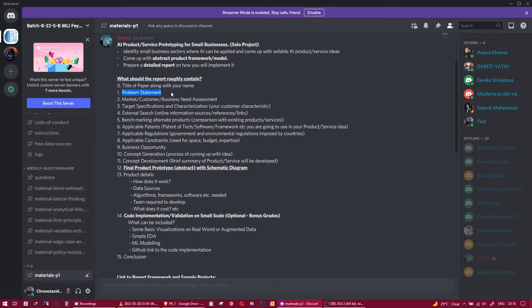The second touch point is the problem statement — what problem your AI product and service idea is going to solve. If there is no problem, there is no requirement for a solution. So the problem statement is simply: what problem is your AI product or service idea going to solve?